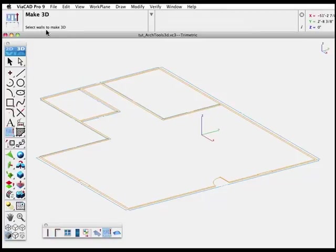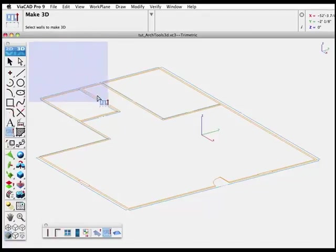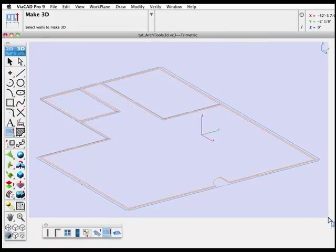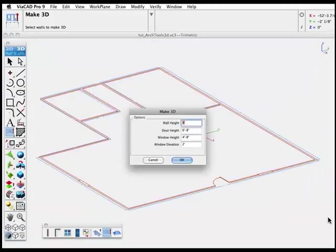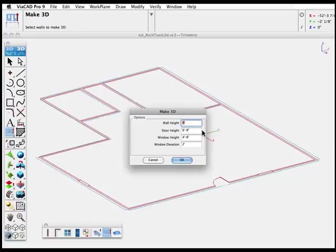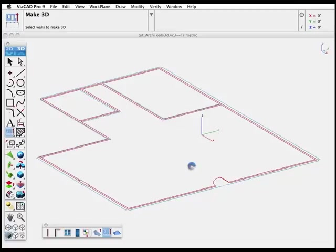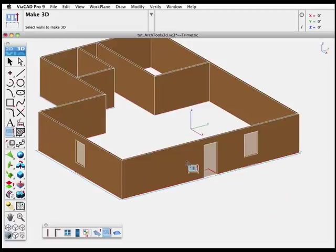Select the Make 3D tool. The prompt says Select Walls to Make 3D. Open up the Pick window. Options appear for the wall height, the height of the doorway, the window opening, and the elevation from the floor up to the bottom of the window. Click OK and your walls are created.